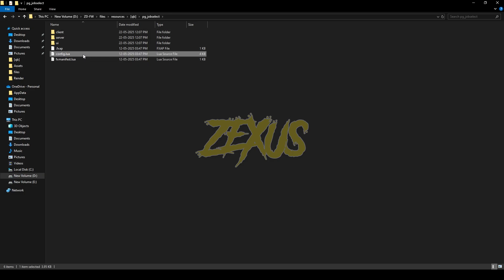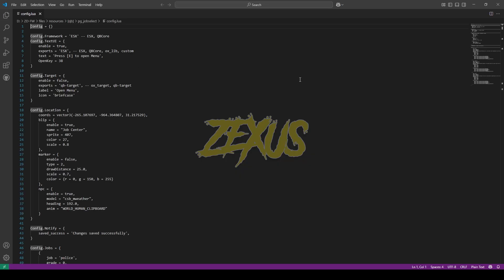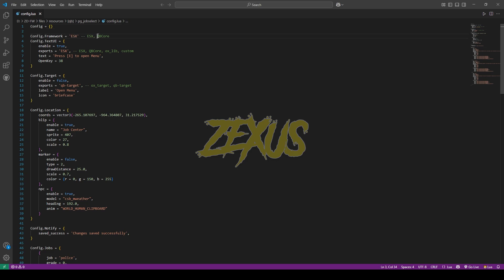Then open the config.lua. From here we need to change the framework from ESX to QB Core if you're using QB Core framework. So I'll be changing it from here, and for the exports I'll be changing it to OXlib.